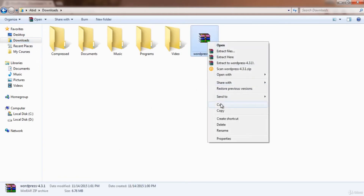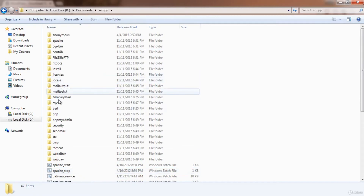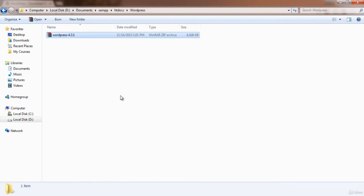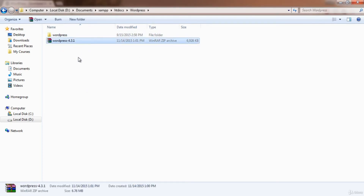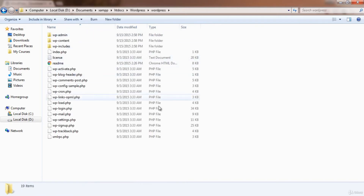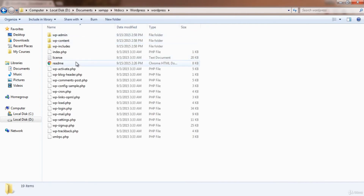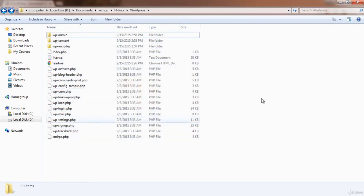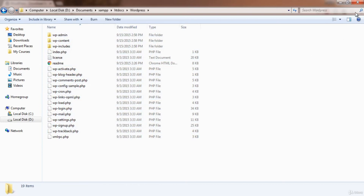Once downloaded, cut the WordPress zip file and go to your htdocs — Documents > XAMPP > htdocs > wordpress — and paste it there. Extract it right there, then delete the zip file. Since we already have a WordPress folder, cut all the extracted files and paste them directly into it.